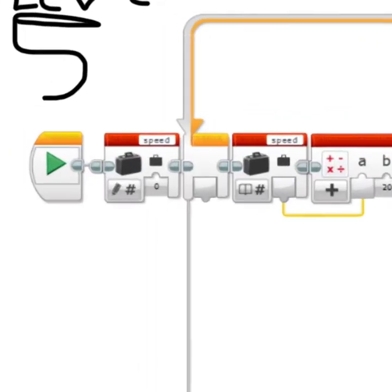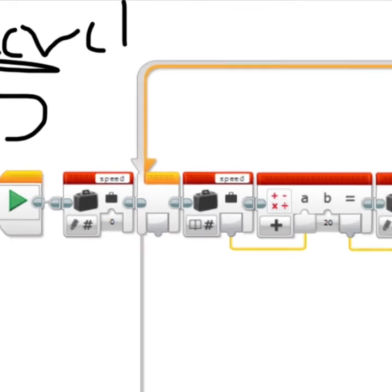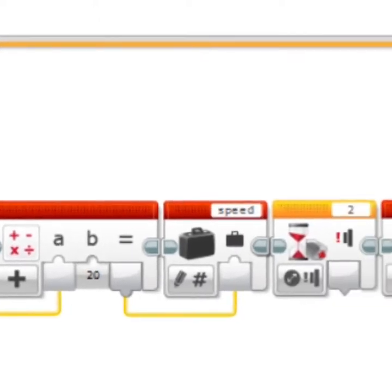So first we had a speed block, which is right here. Then we had a loop. Then that speed will be read by this block and then connected to an adding block, where it adds 20 speed each time. Then that speed will be written here.